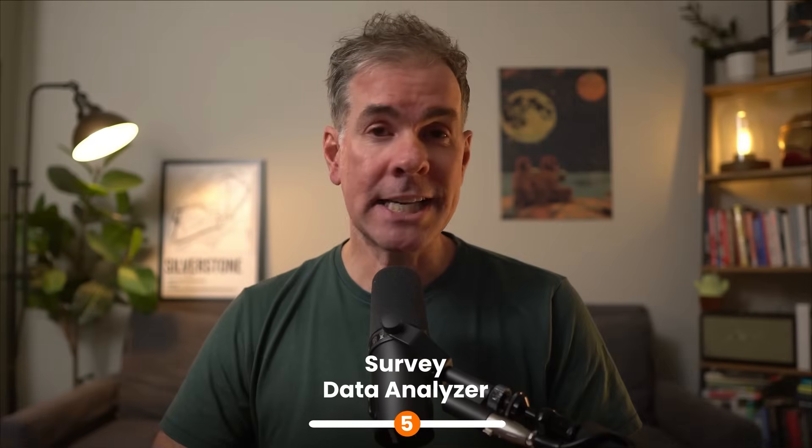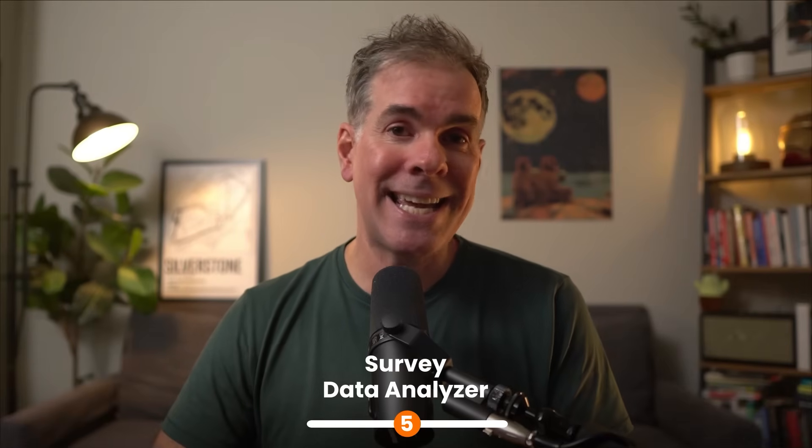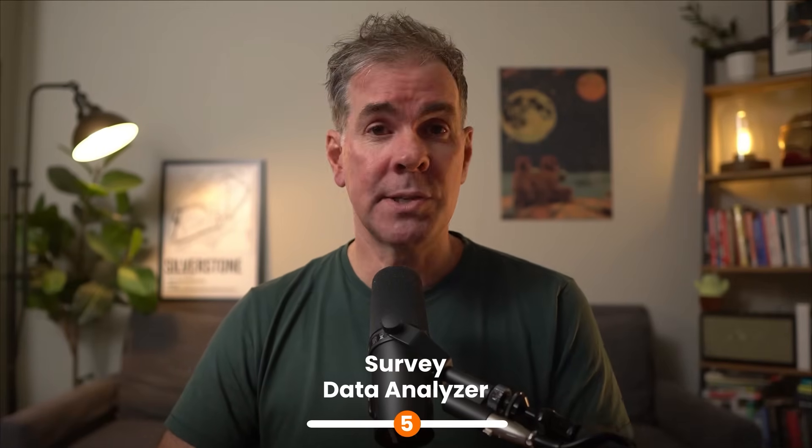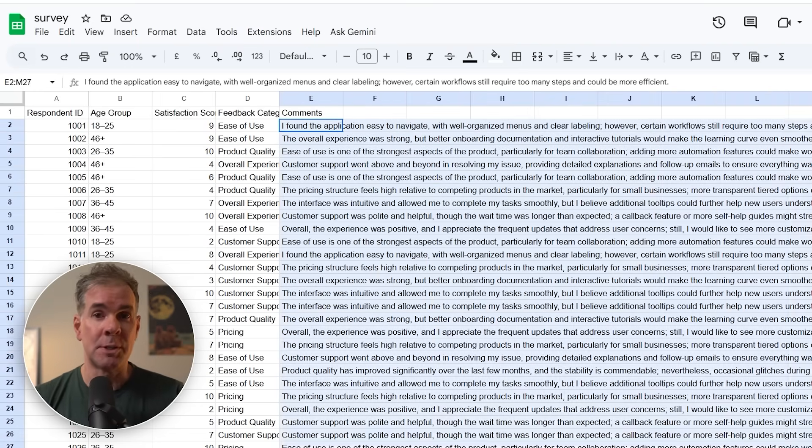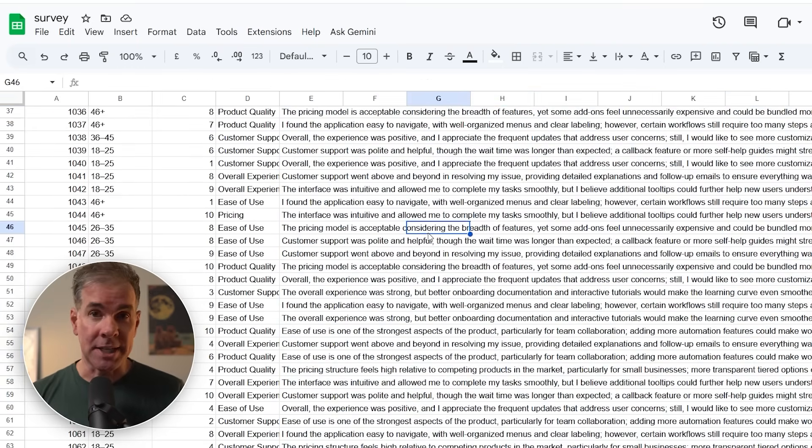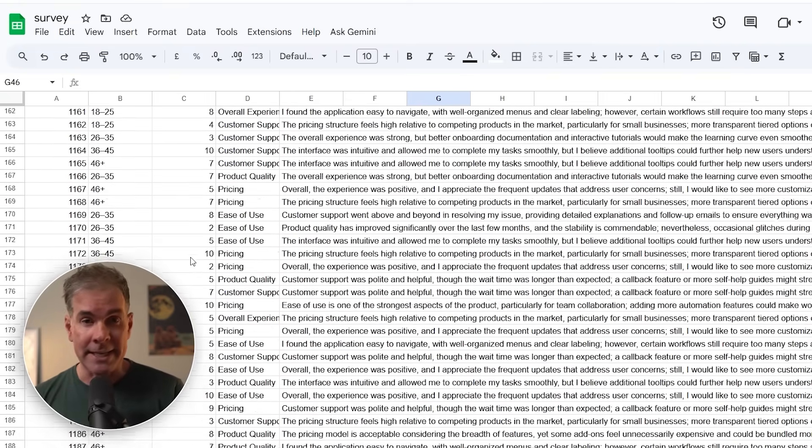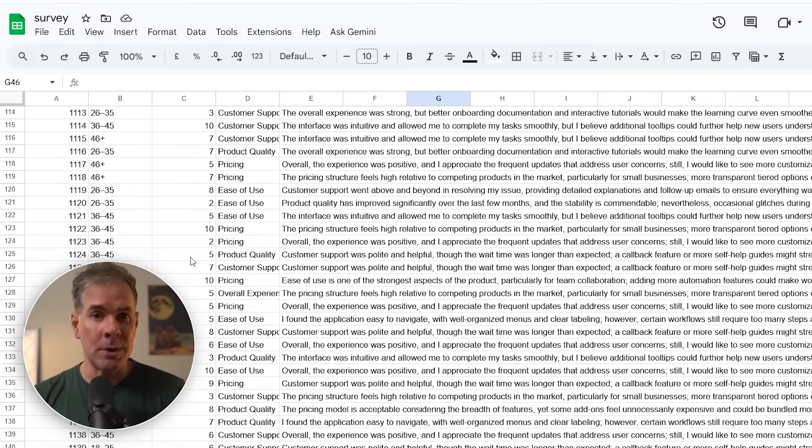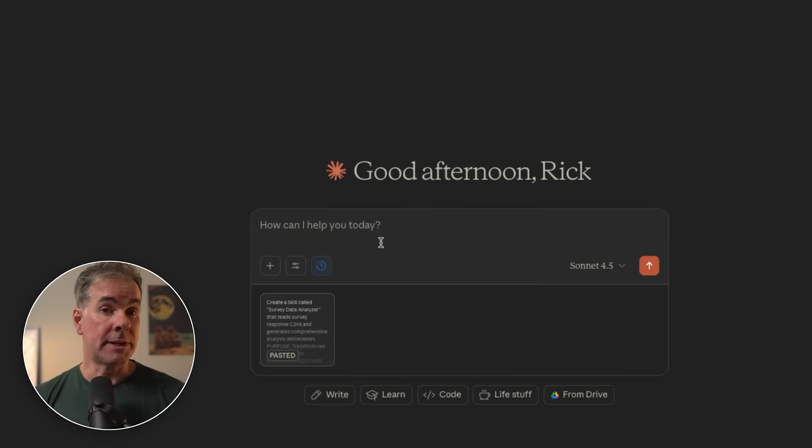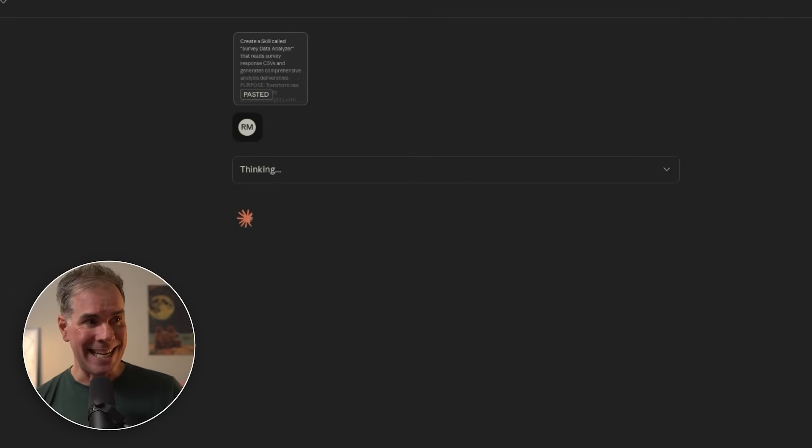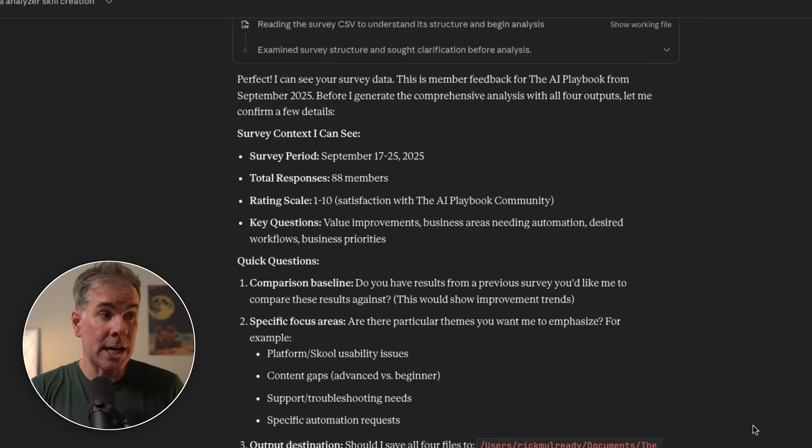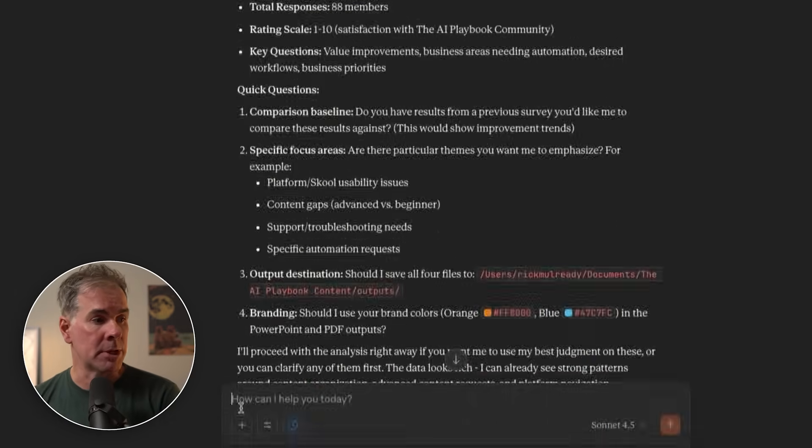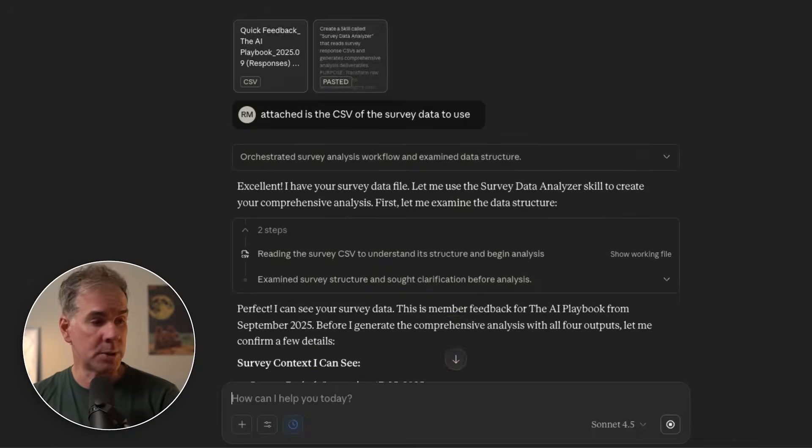For use case number five, a super helpful skill to create is a survey data analyzer skill. Let's say you send out a survey in your business, you get 40 or multiple hundreds of responses. Now you're staring at a spreadsheet with hundreds of cells of text and data. It's going to take you hours to go through and analyze it. Let me show you a better way. I've given my prompt for exactly what I want this survey data analyzer skill to do. It's built the skill for me and I want to test it now with actual survey results from my AI playbook members.